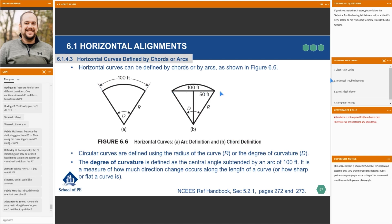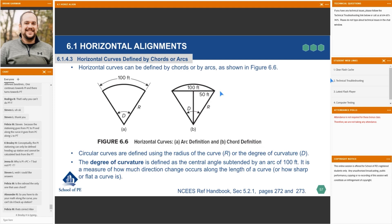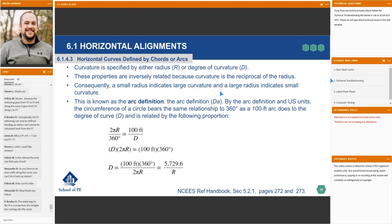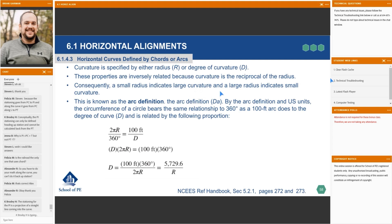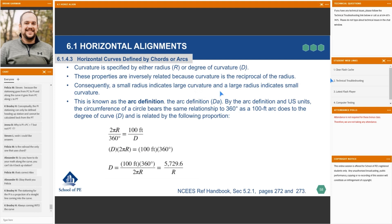The degree of curvature is the central angle subtended by an arc of 100 feet — that's how much the direction changes along the curve, indicating the length of the curve or how sharp or flat it is. For the arc definition, D sub A, the circumference of a circle bears the same relationship to 360 degrees as a 100-foot arc does to the degree of curve, and it's related by the following proportion.